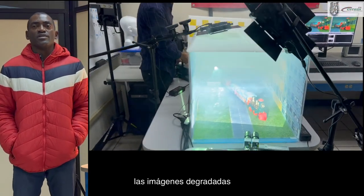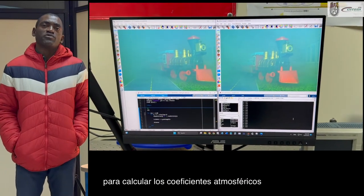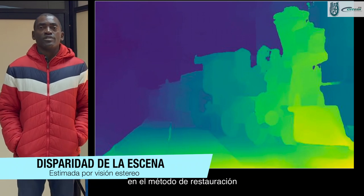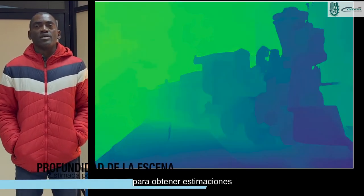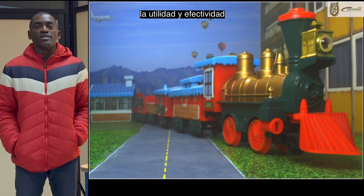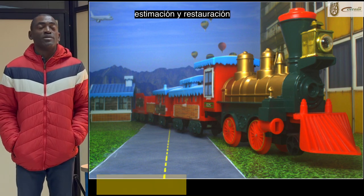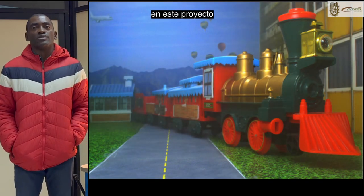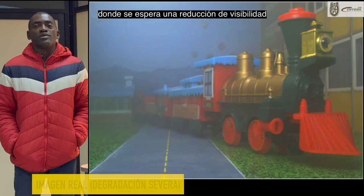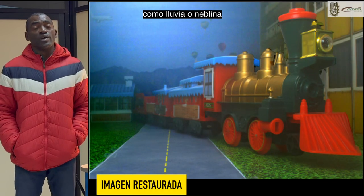The degraded images were processed by the developed estimators to calculate the atmospheric coefficients. These coefficients were utilized in the restoration method to obtain estimates of undegraded scene images. The results confirmed the utility and effectiveness of the developed image estimation and restoration methods, especially in outdoor applications where reduced visibility can be expected due to adverse weather conditions such as rain or fog.